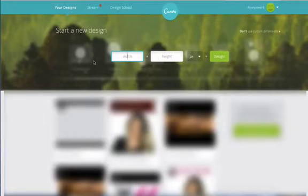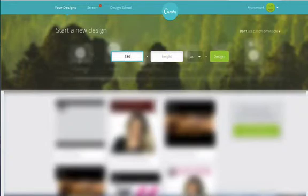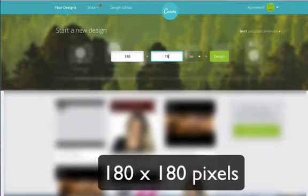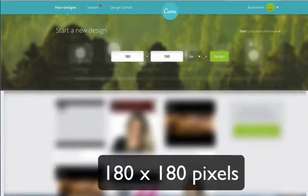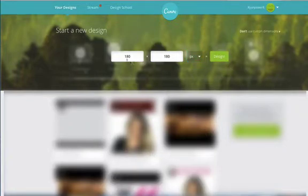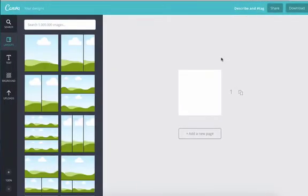And if I go into that, it brings up these boxes that allow me to put any width and any height that I so choose. So Facebook requires minimums of 180 by 180 pixels for a profile photo. So if I put in 180 by 180 and design, that should give me a nice little box. There it is.